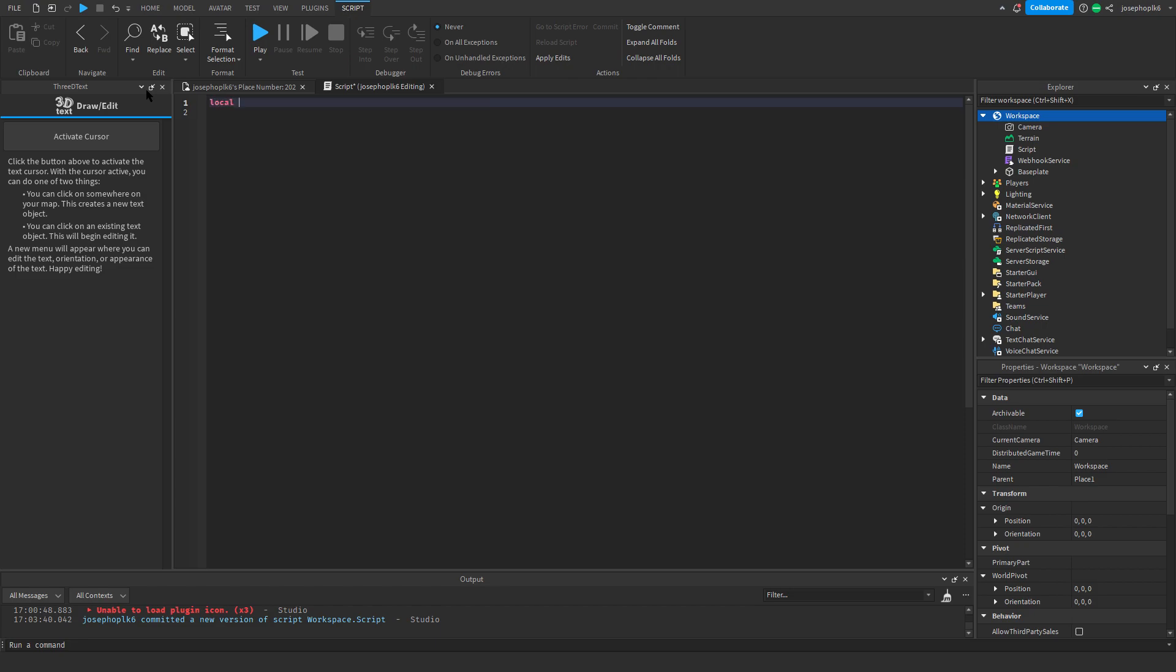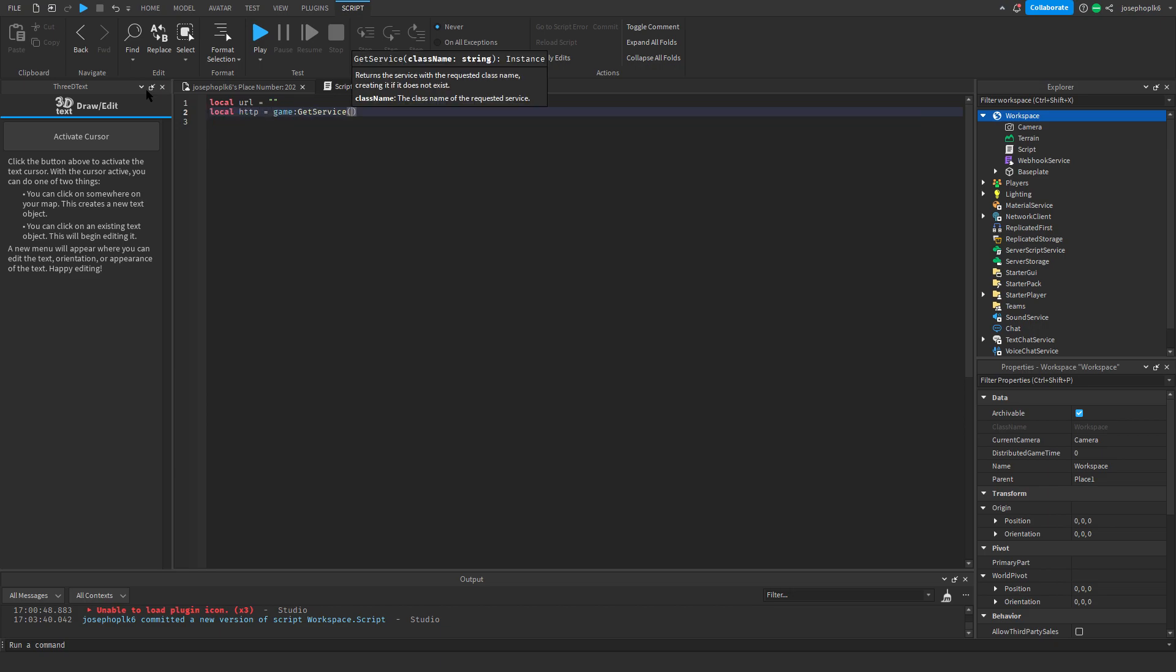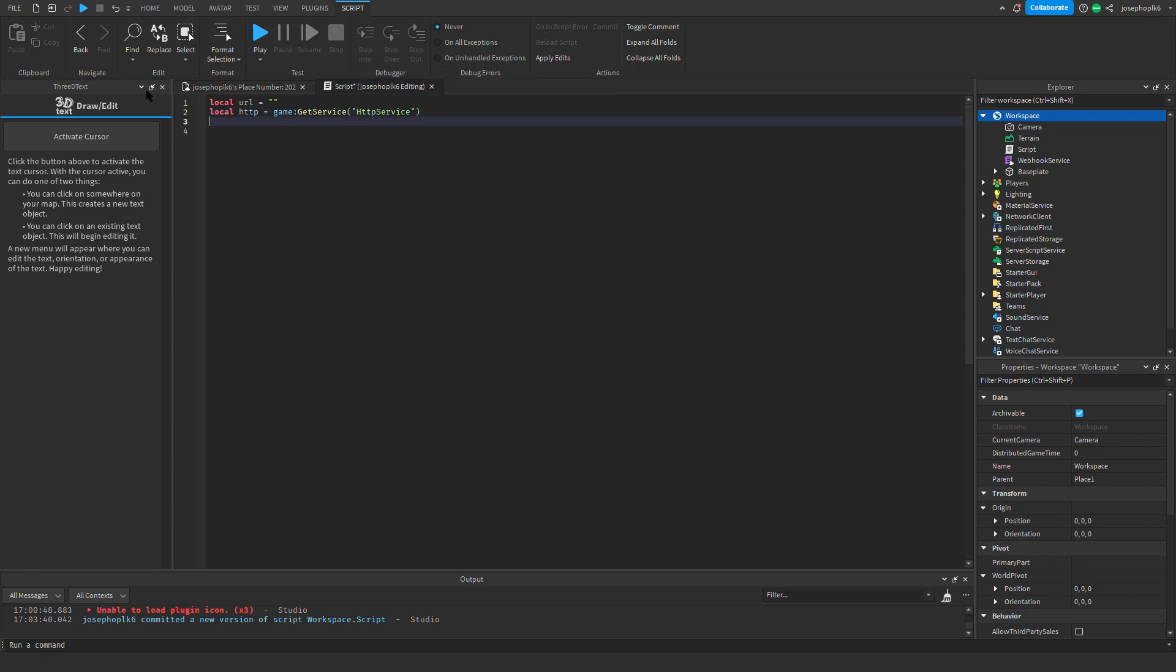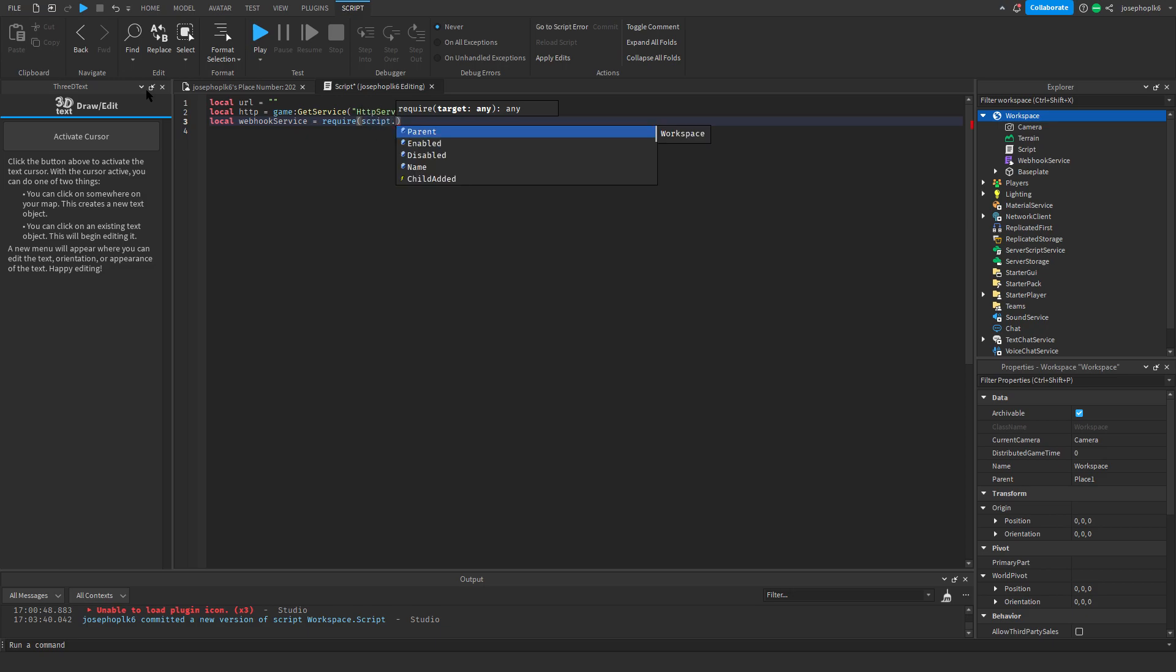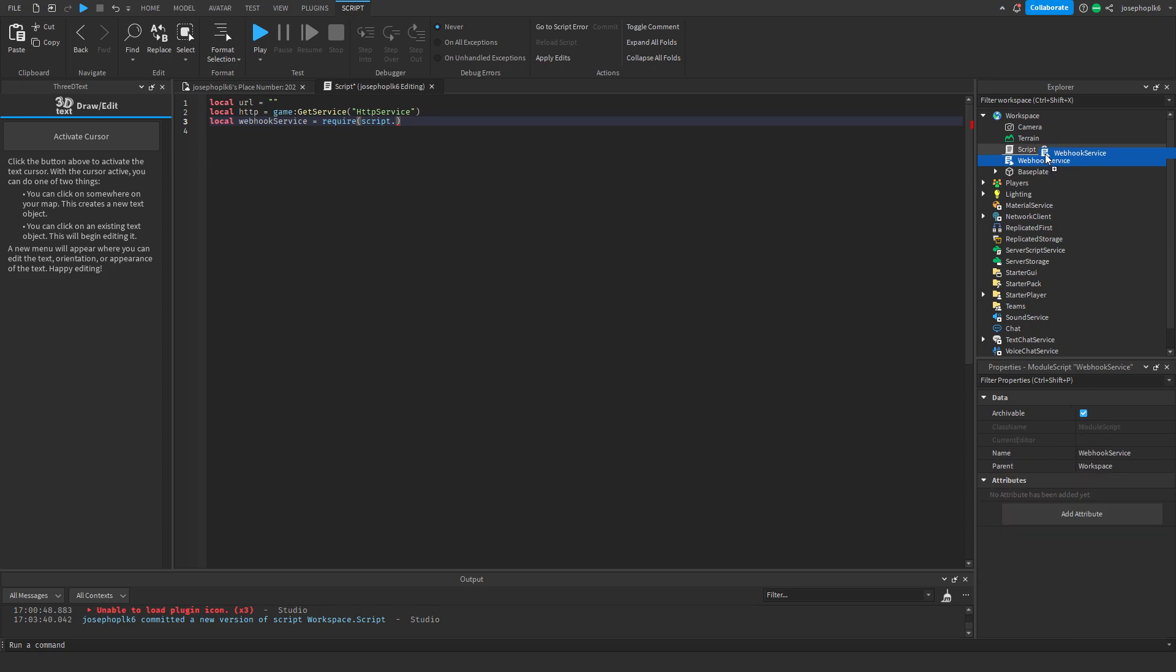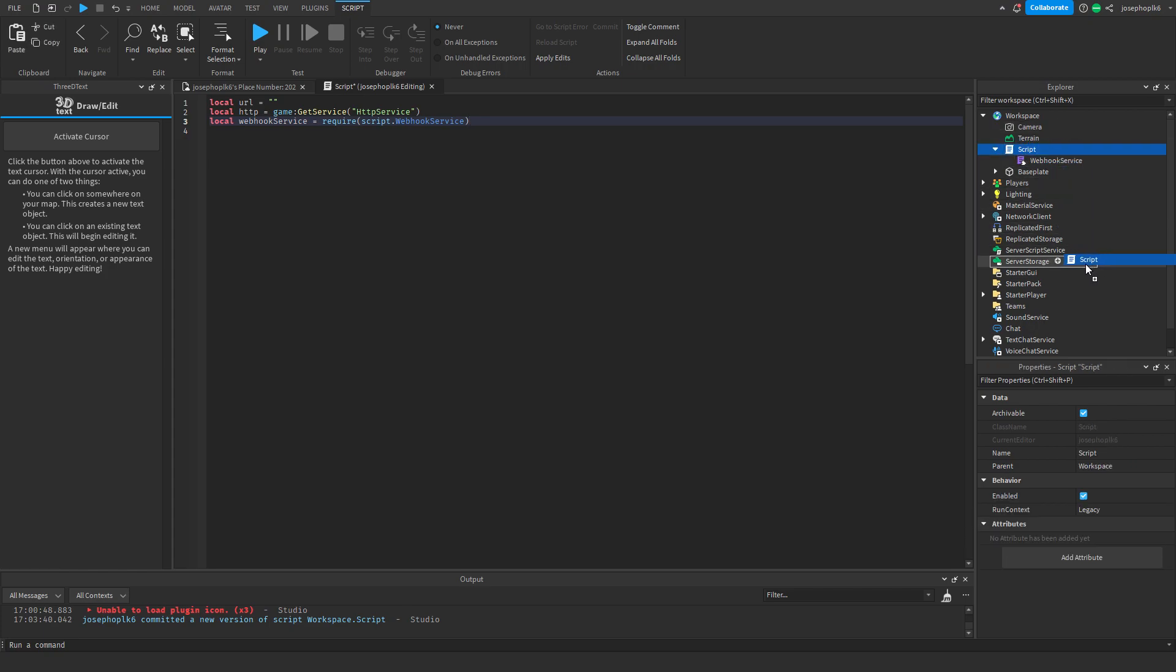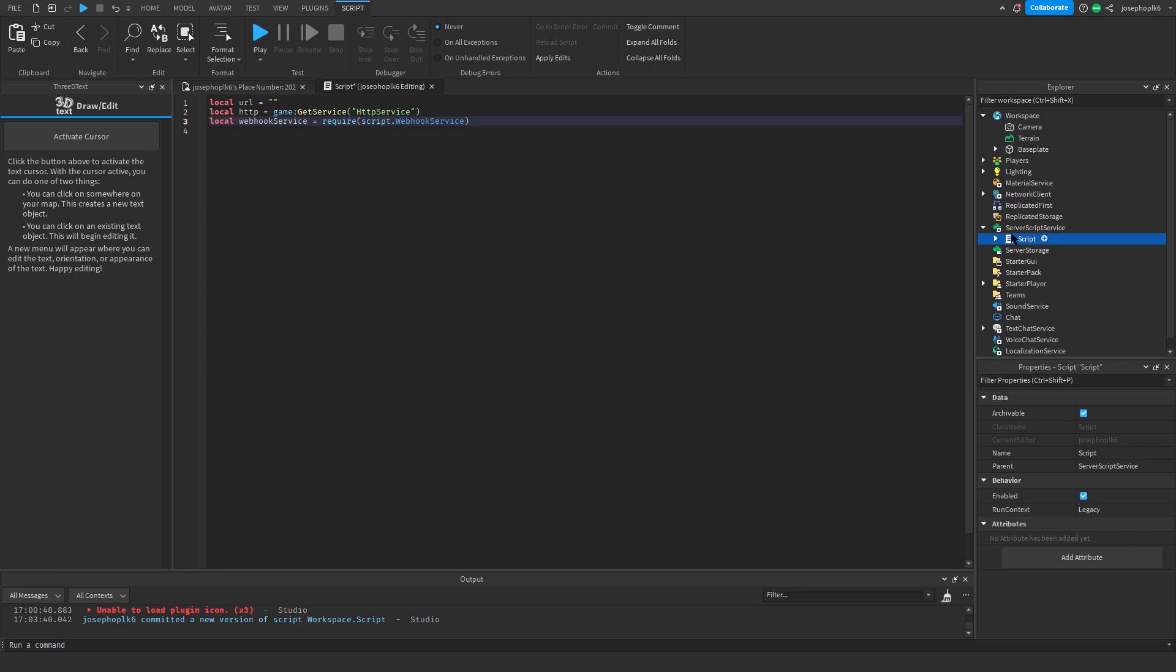So it's going to be local url equals, and then we're going to leave that blank for a moment. Then we're going to do local http equals game get service https service. Now that we've done that, it's going to be local webhook service equals require script dot, and then we're going to jam this in here, that's going to be webhook service. And we're going to move this script straight into the script service, which is here.